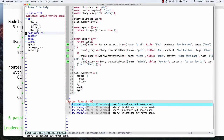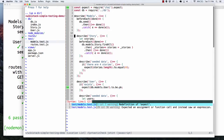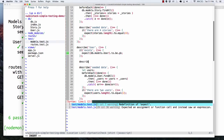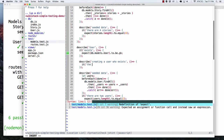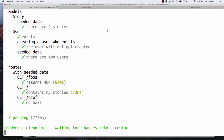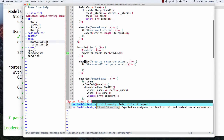We could actually go in and put a test in for this. We could do a describe — describe creating a user who exists — and say what's going to happen: the user will not get created. If we just did that, nothing should end up breaking because there are no assertions here.